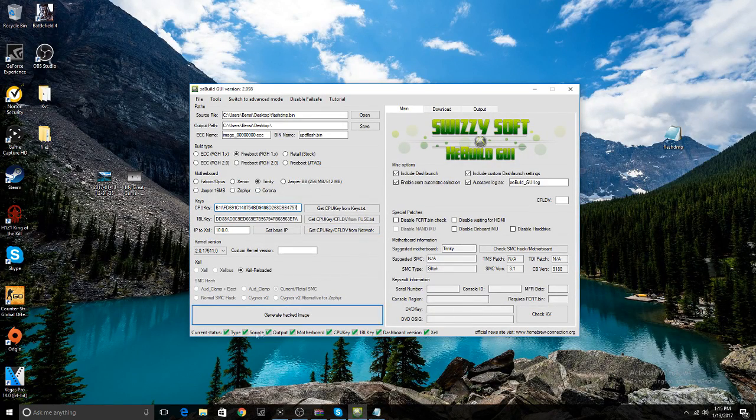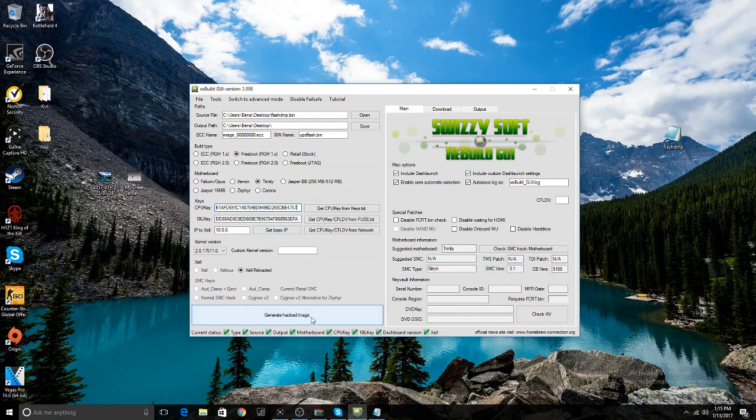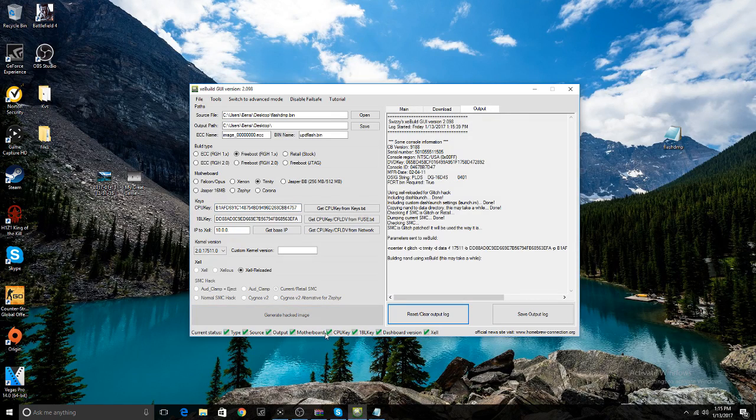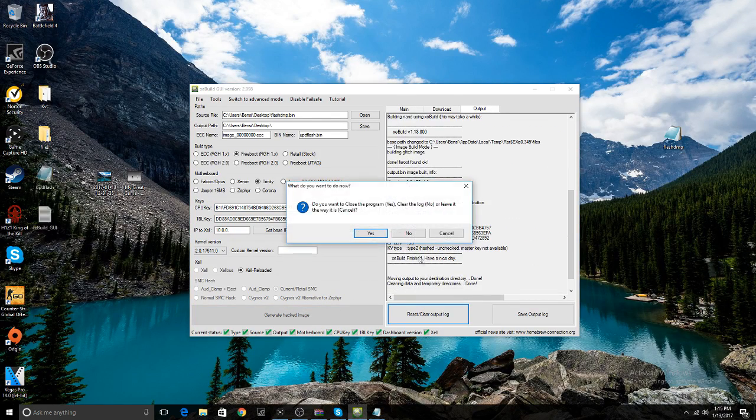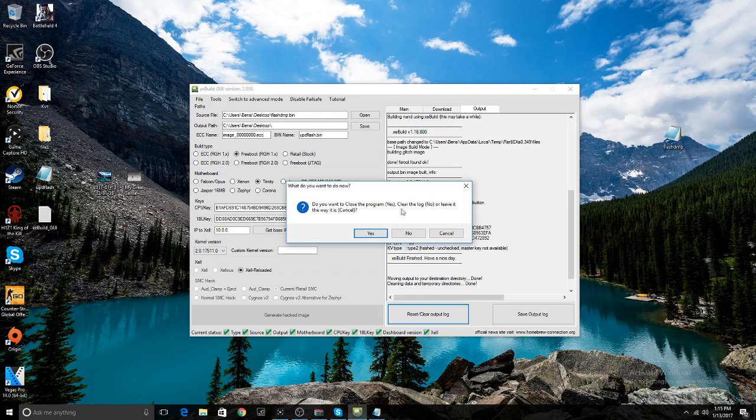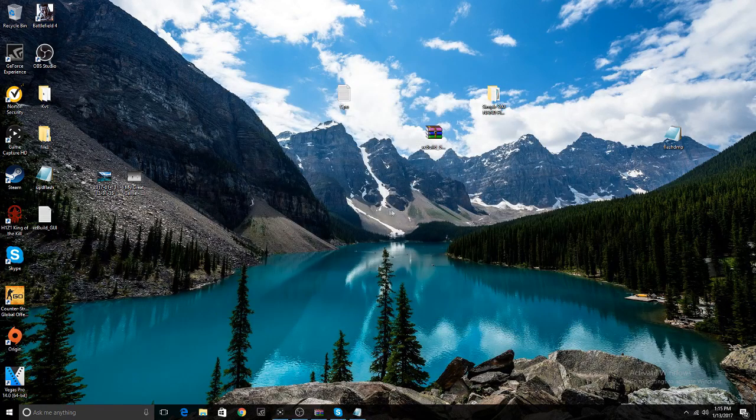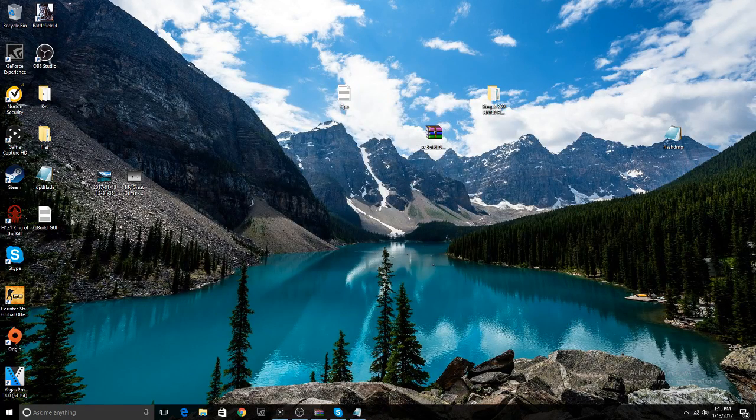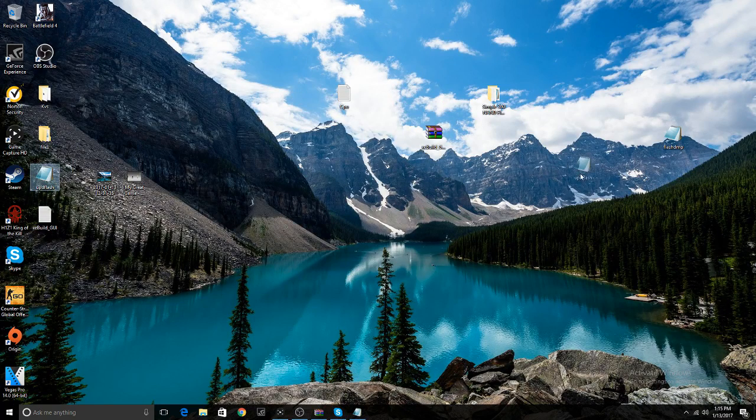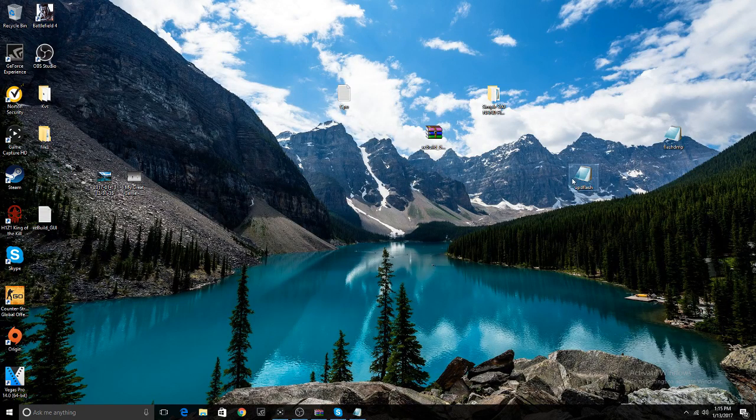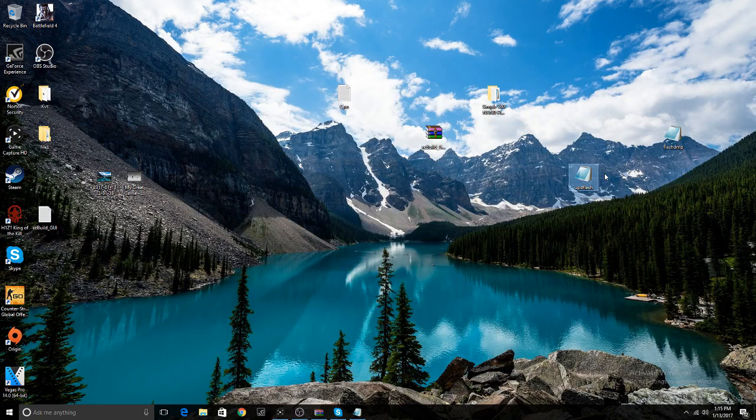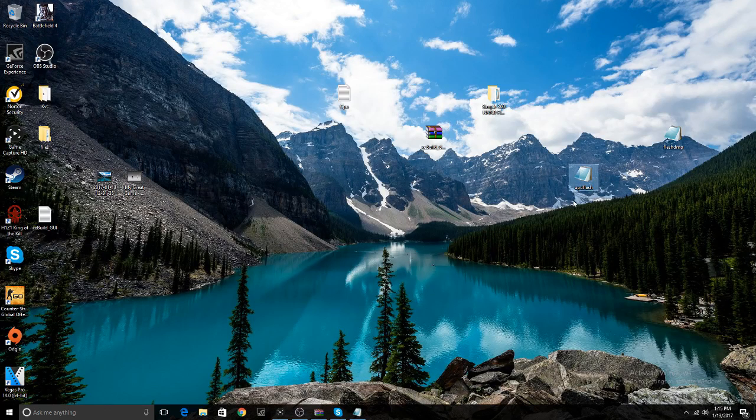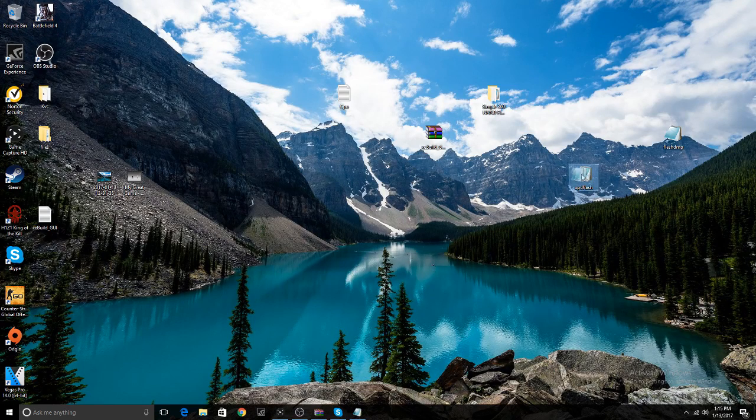If you got all that going, now you just want to hit Generate Hacked Image if everything's in a green check mark. There you go, have a nice day, generated. If you want to close the program, press yes. Close the program. Your Update Out Flash file is going to be on your desktop, and this Update Out Flash file is basically what you're going to use to update the console's NAND.